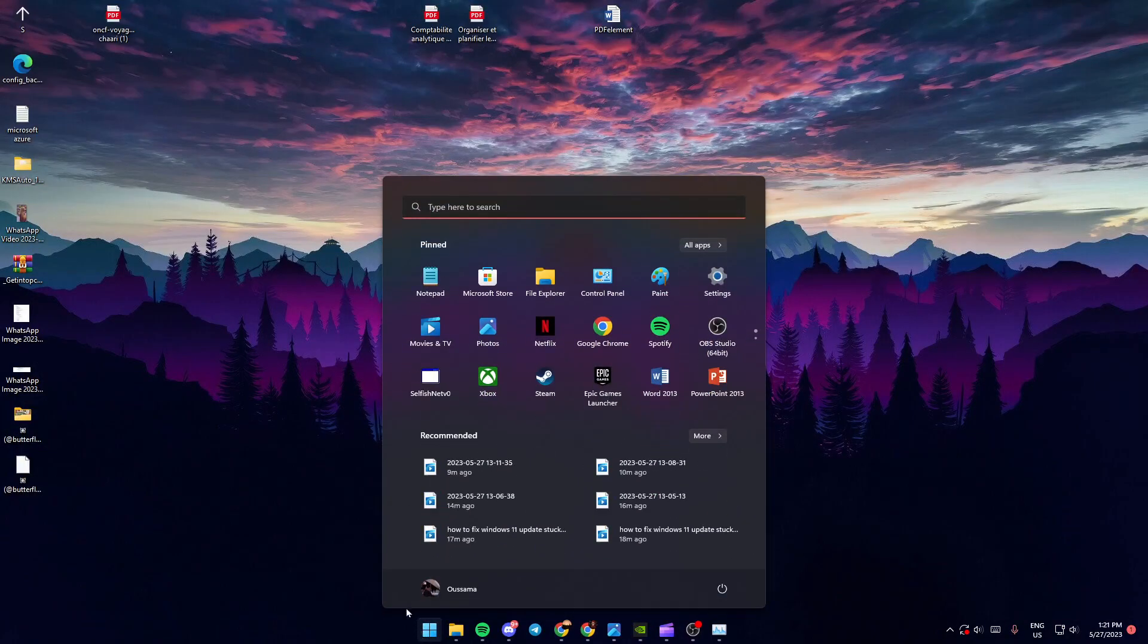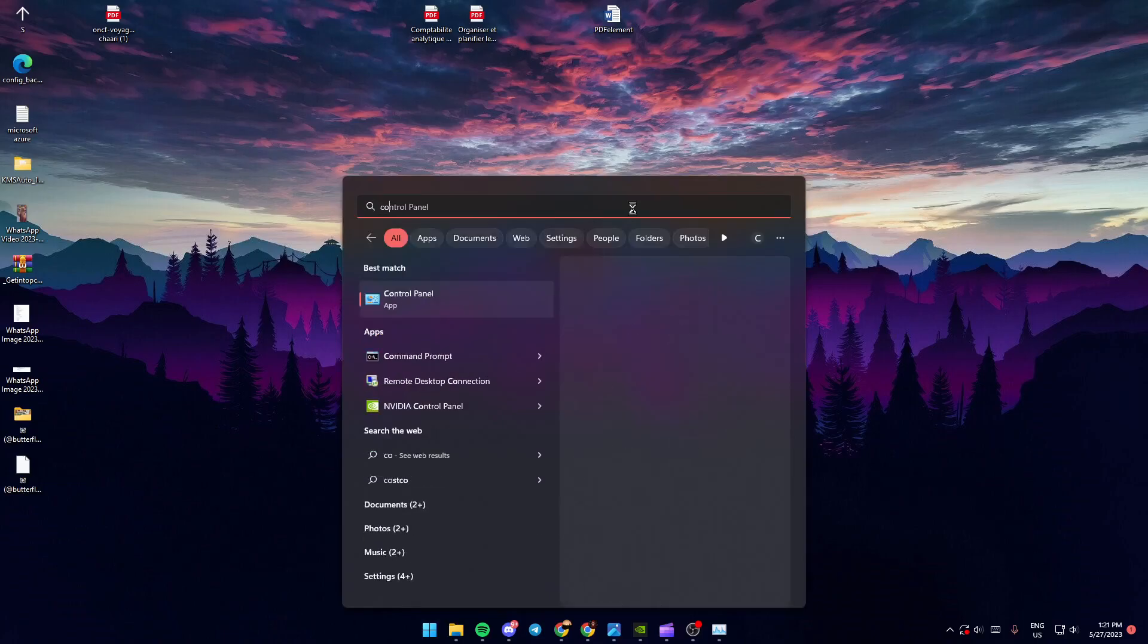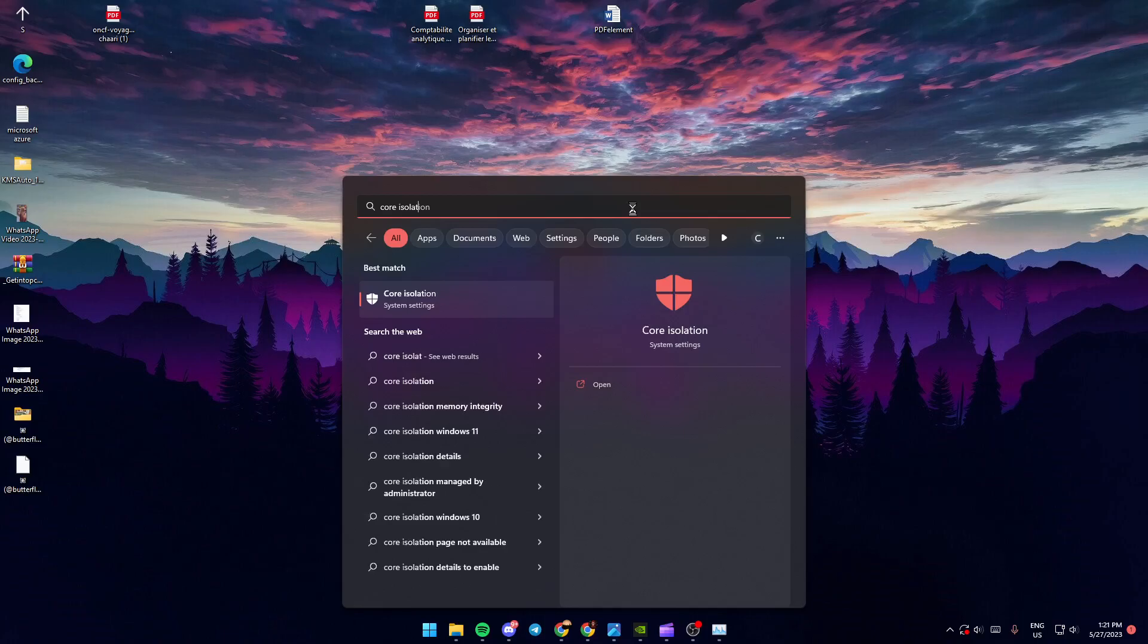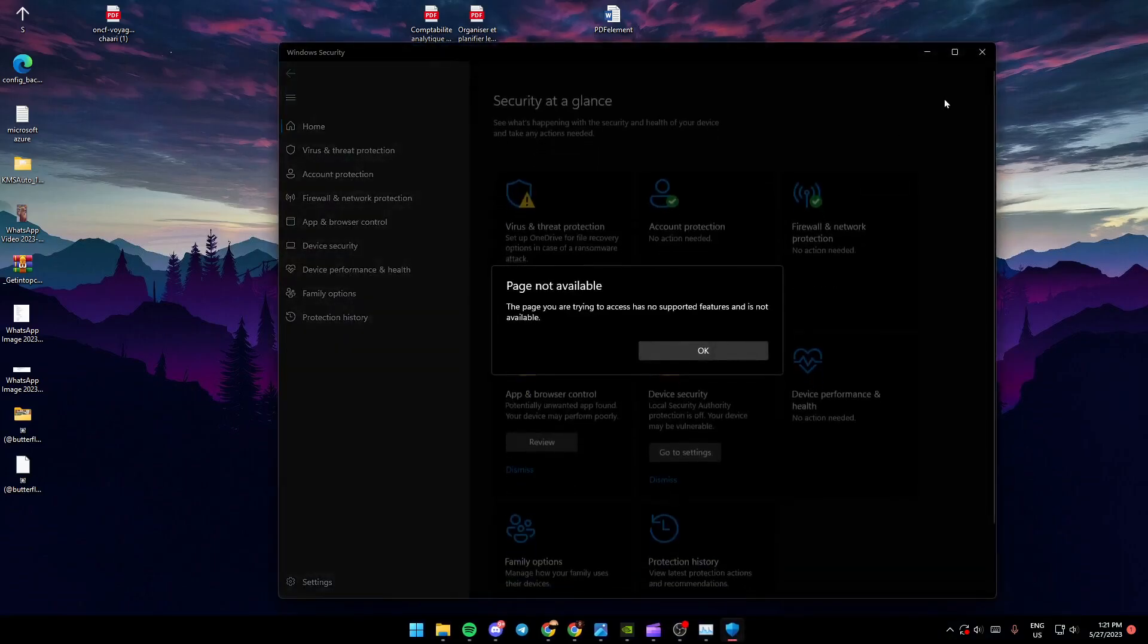And then go to the search bar and look for core isolation. Once you're here, just click on open. And it's going to look like this.